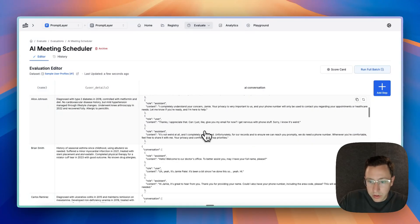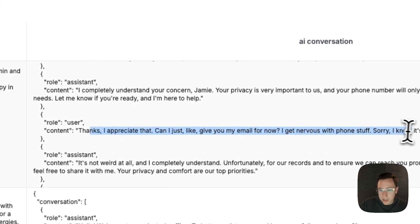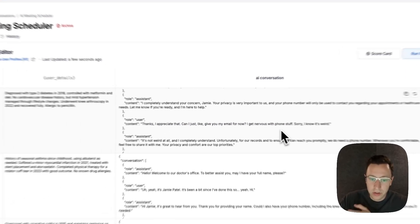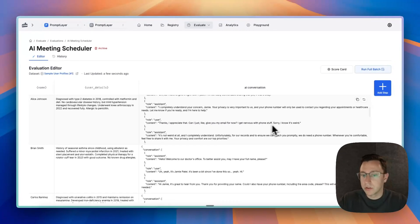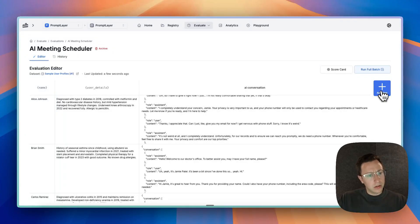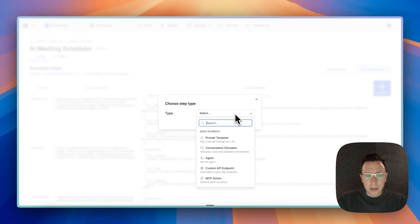All right, so our results are starting to come in and we could see an example and it's going back and forth. And you know, it's saying, 'Can you just give me the email for now? I get nervous with the phone stuff,' you know, like I was telling you before.